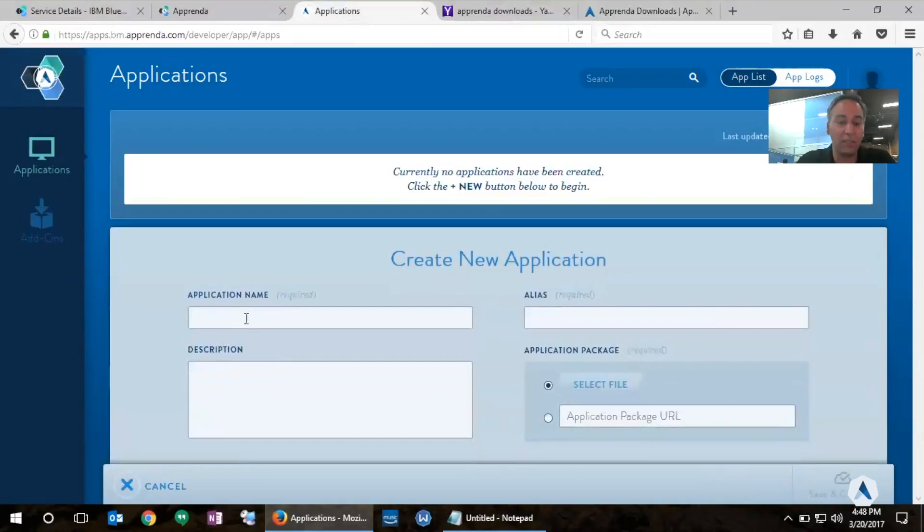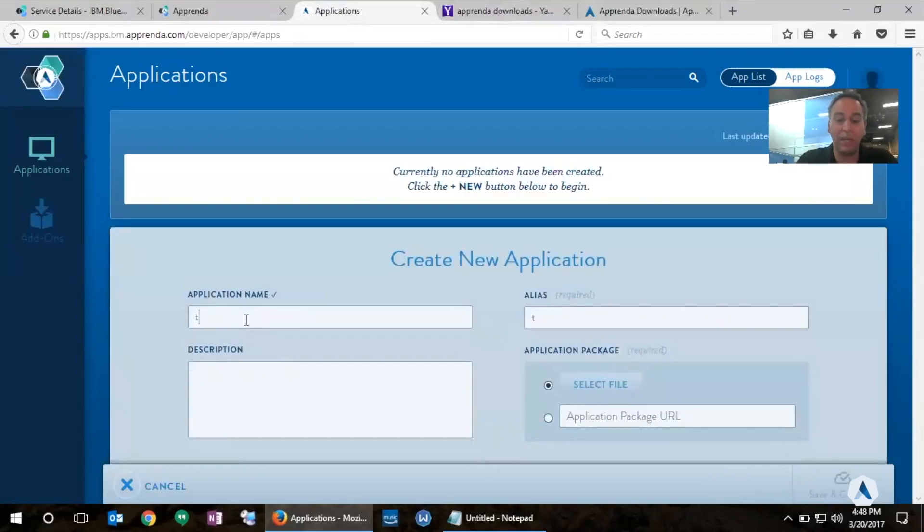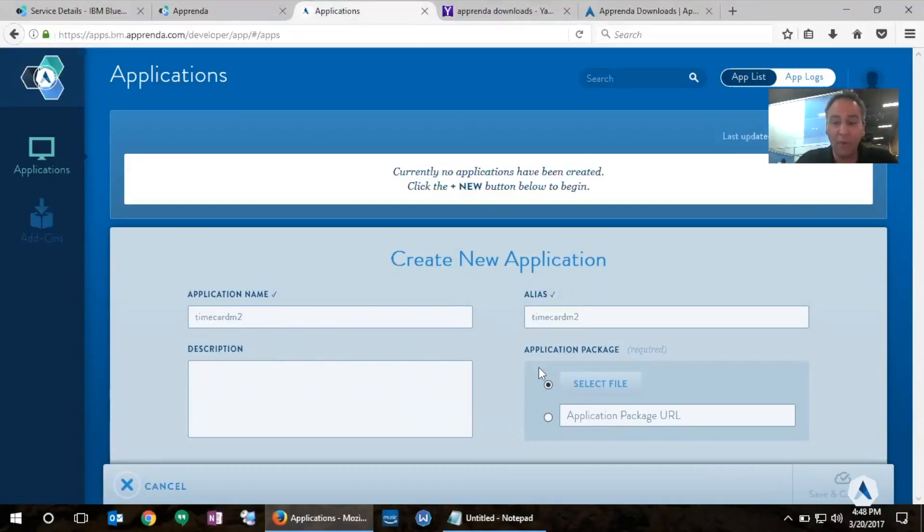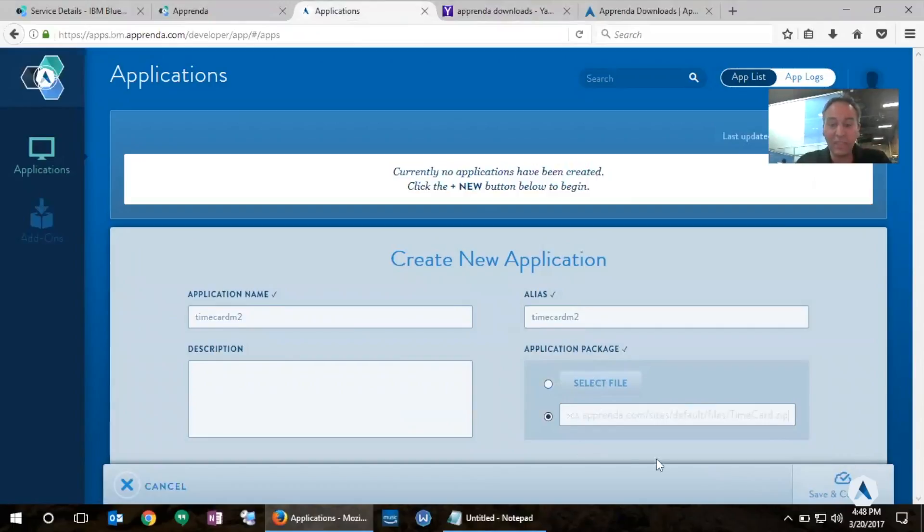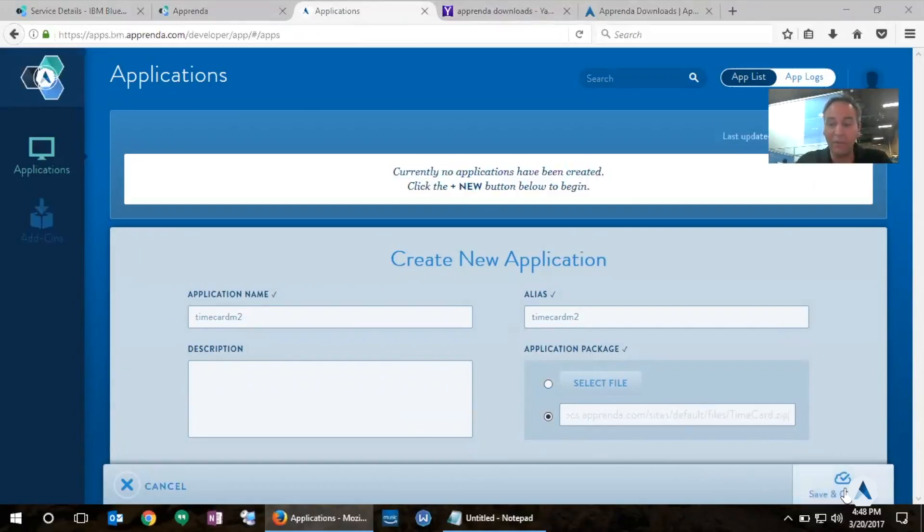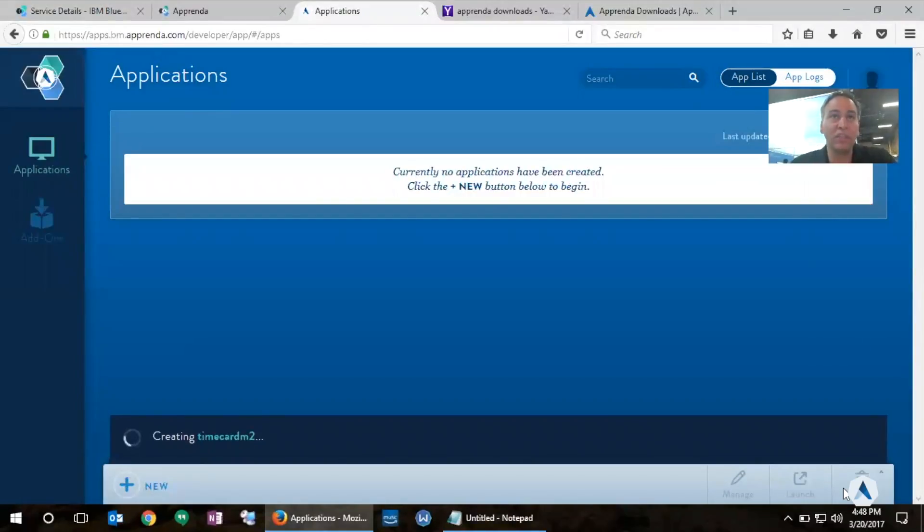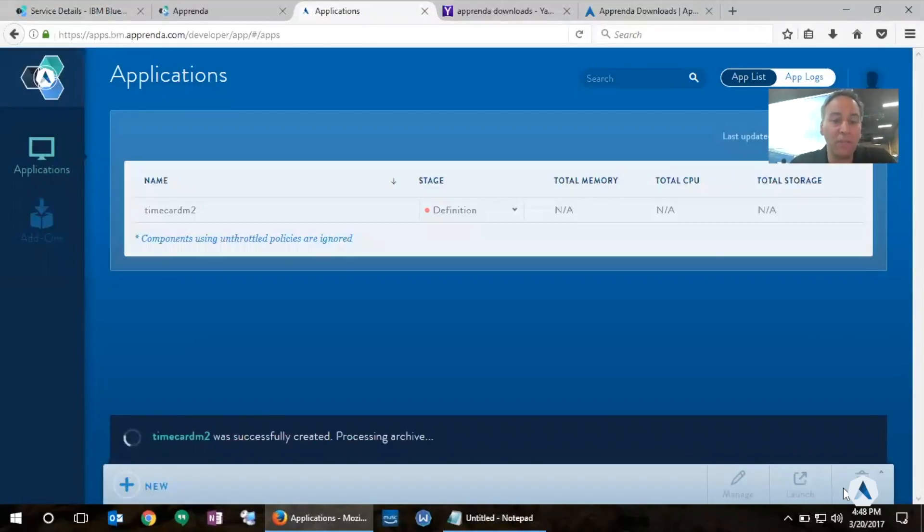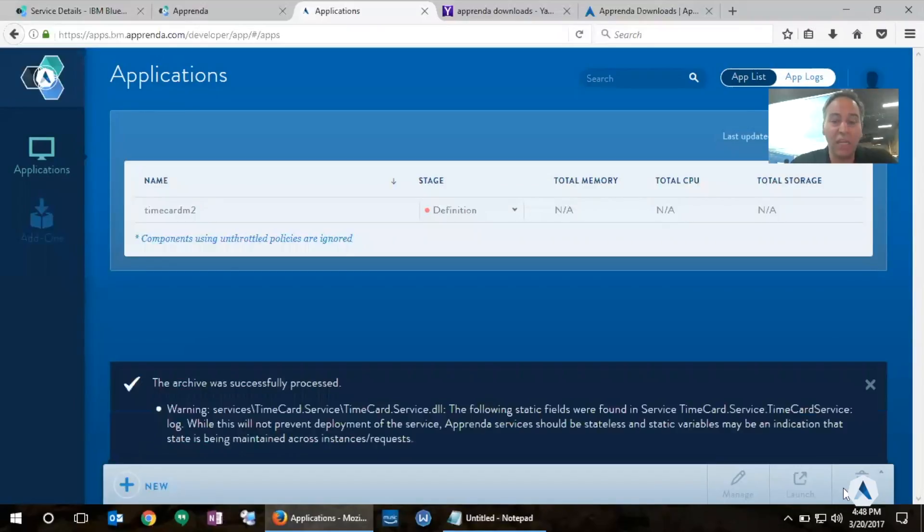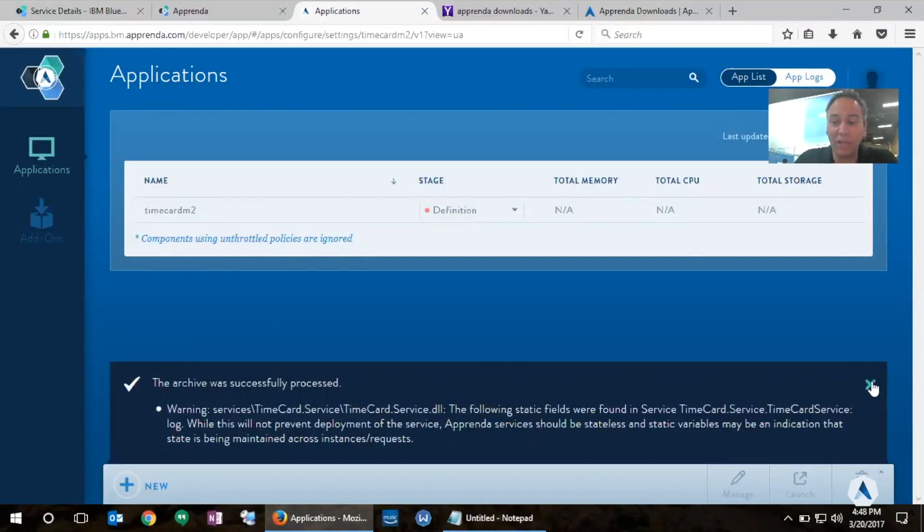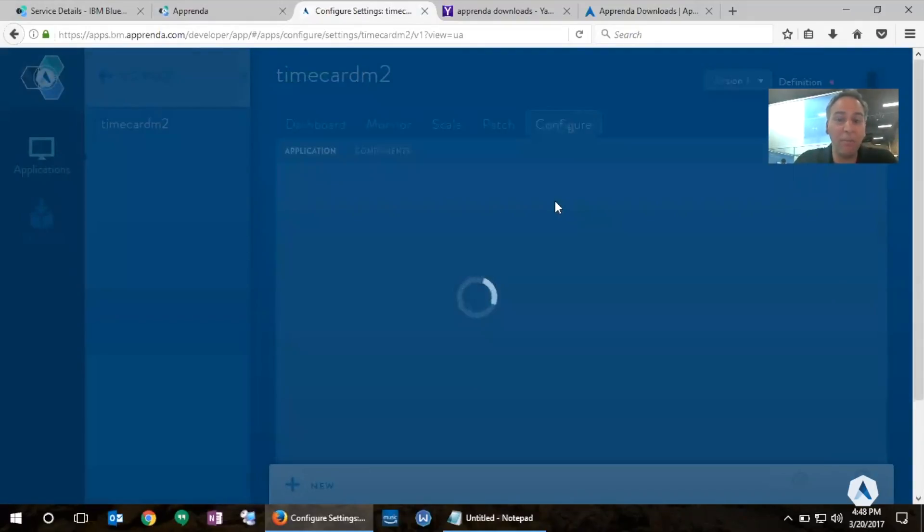So I'm going to create my TimeCard application here. Notice how easy it is. All I have to enter is a few information about my application like the name and alias. And I am able to point Apprenda to a zip file that is a well-structured format that includes all the different binaries that my application needs, and I'm immediately able to have an application running in Apprenda in a matter of minutes. All of that powered by Bluemix .NET.